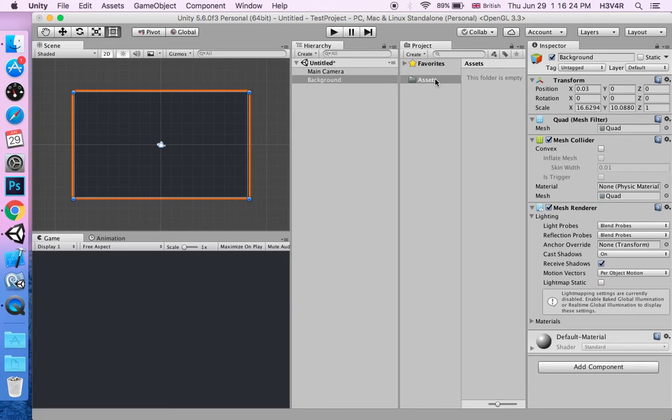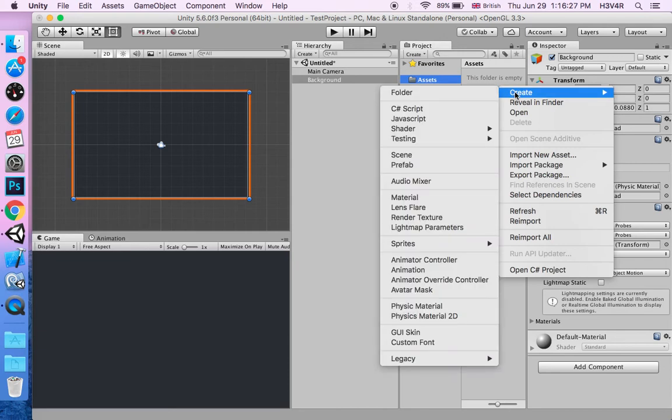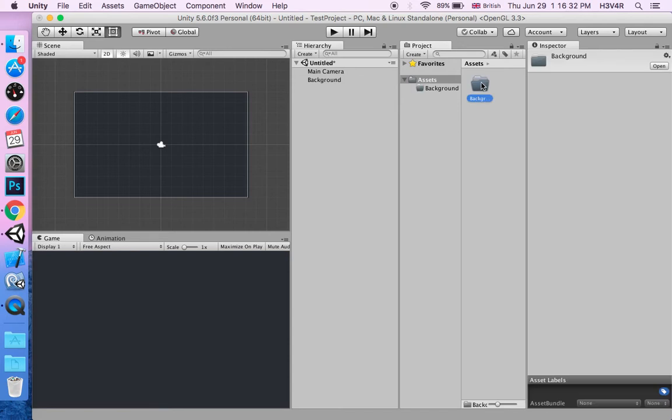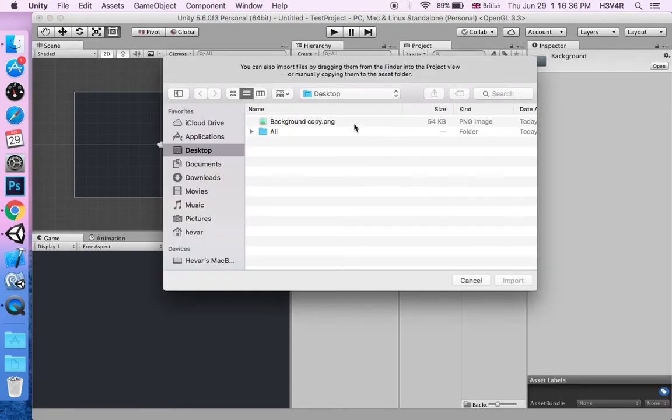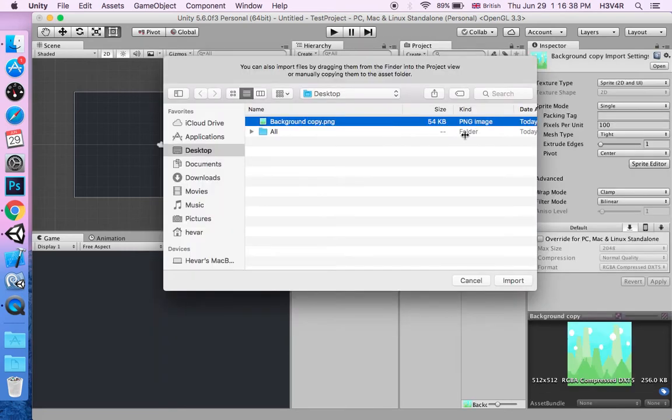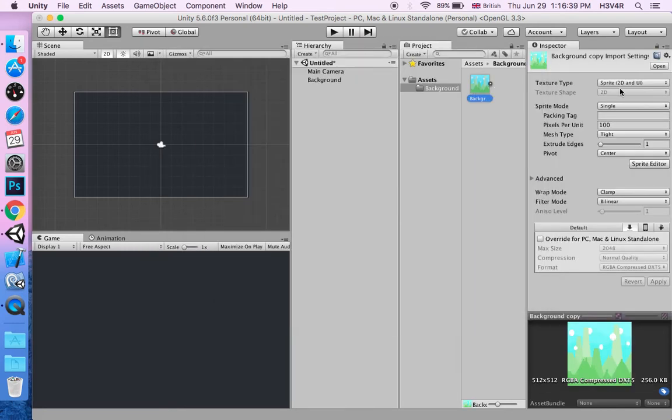Now we'll go to our Assets folder and make a new folder called Background. When you've made this, just go in and get any background you like. I already have one background which is ready. It says Sprite 2D and UI and all this.